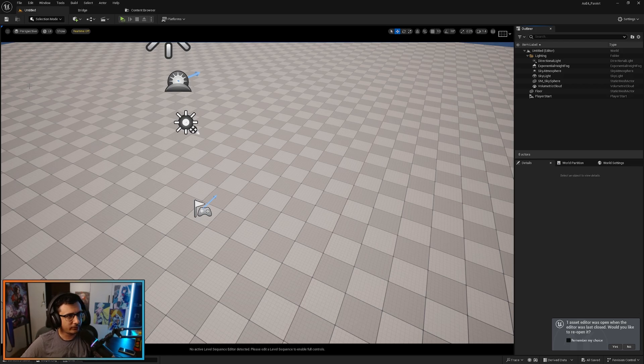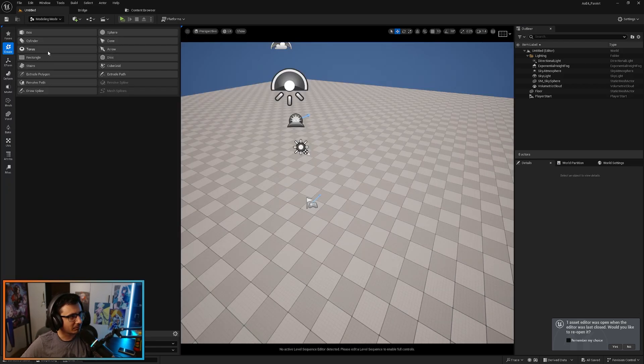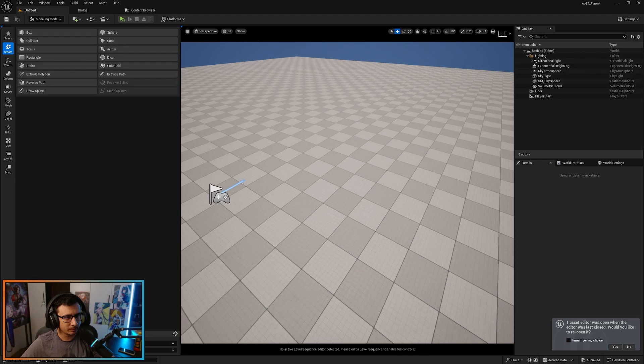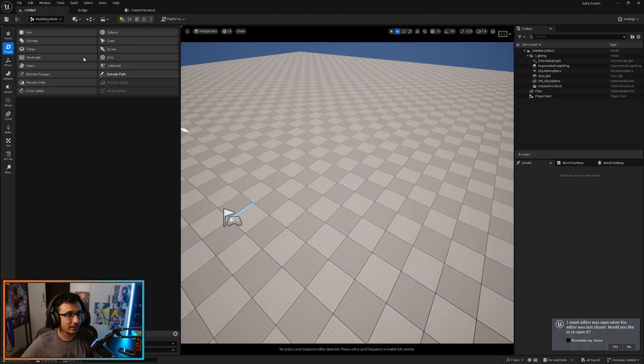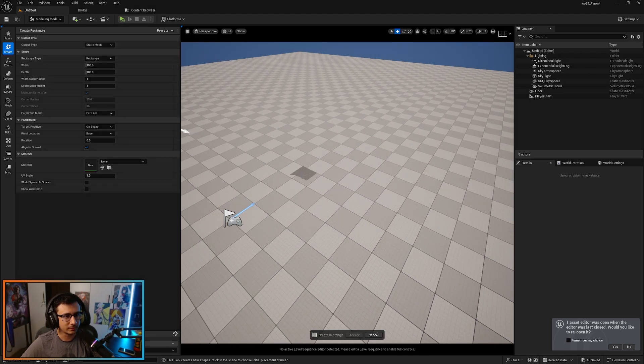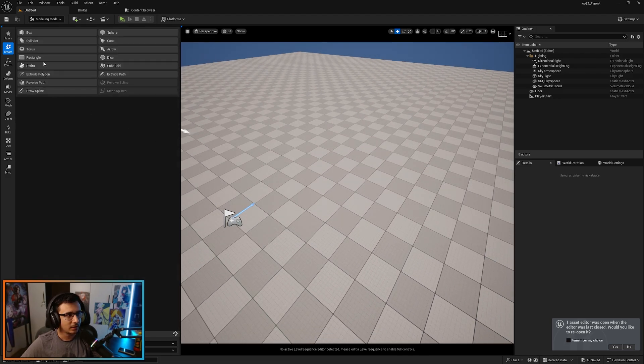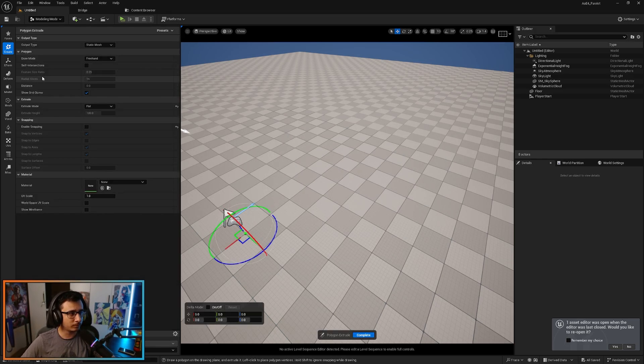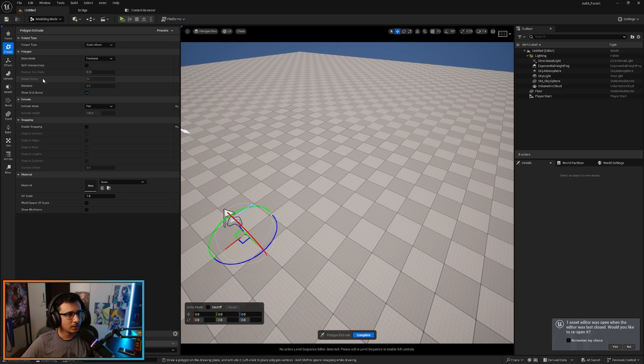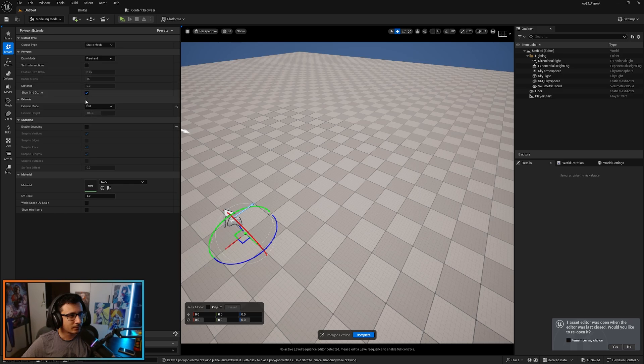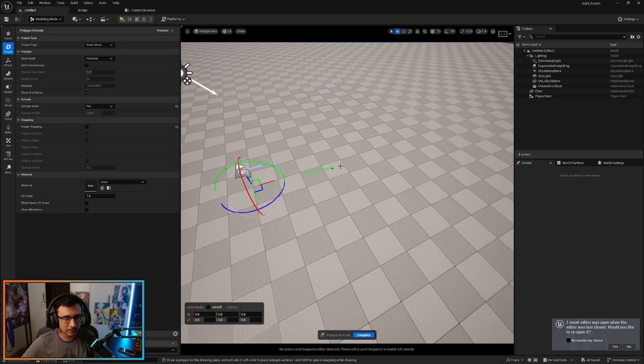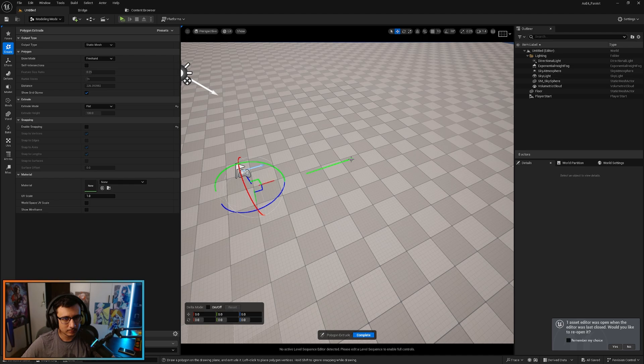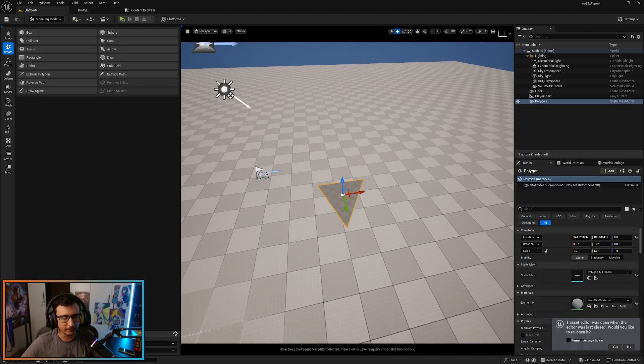Let's create the base of the flag first. There are multiple ways to doing this. If your flag is like a rectangle, maybe you can use a rectangle. If your flag is like a triangle, you can use the extrude polygon. You can put the extrude mode on flat. By default it's interactive, just put it on flat. Disable snapping and just click here. And there you go. Now you have your flag.